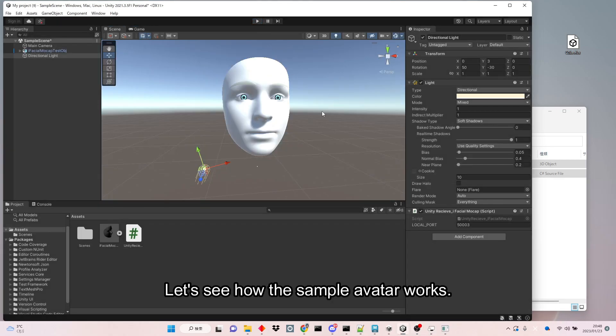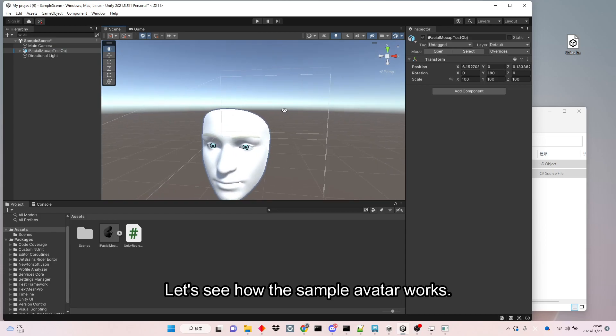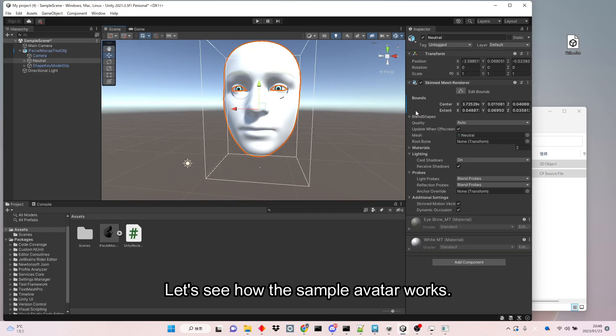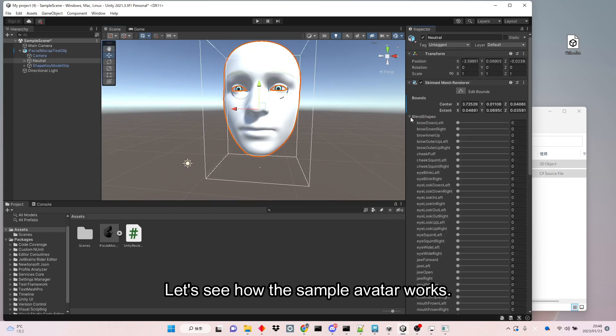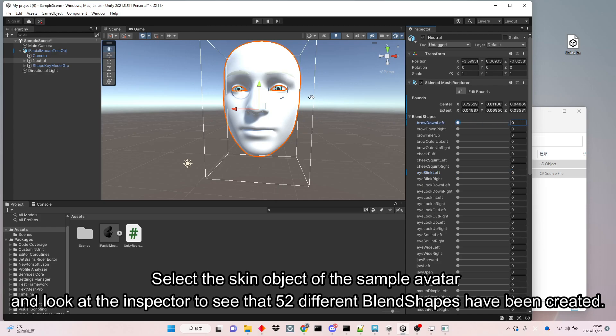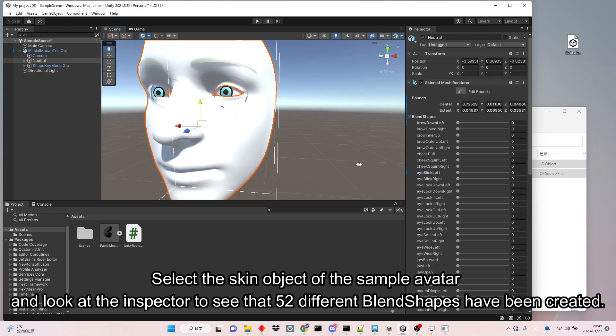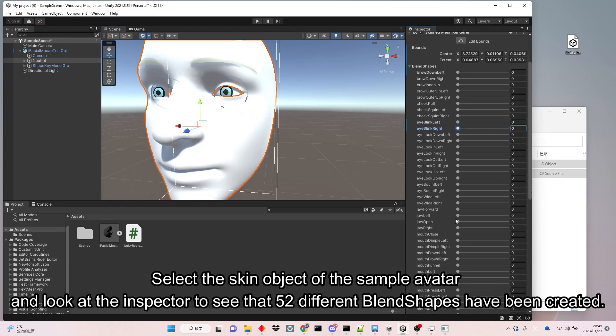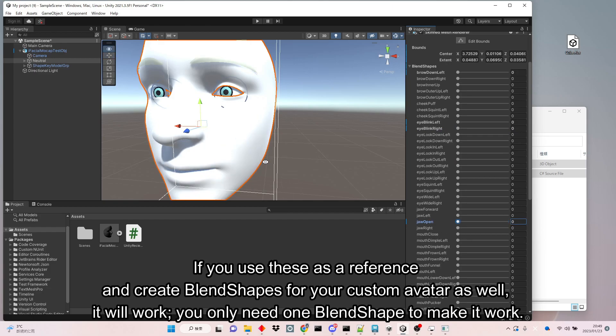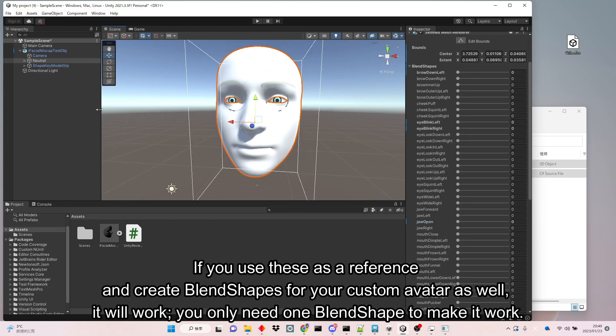Let's see how the sample avatar works. Select the skin object of the sample avatar and look at the inspector to see that 52 different blend shapes have been created. If you use these as a reference and create blend shapes for your custom avatar as well, it will work.